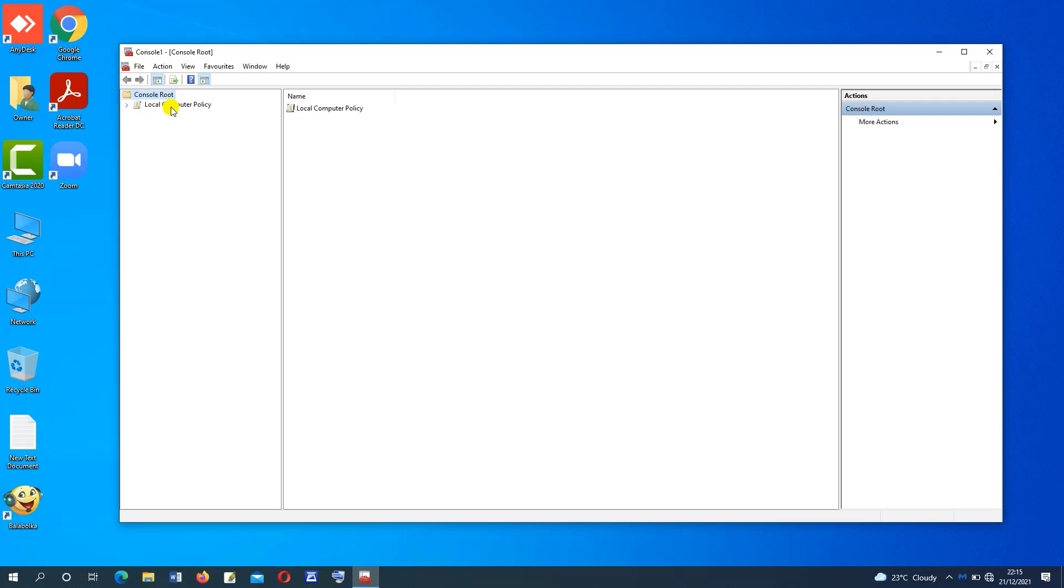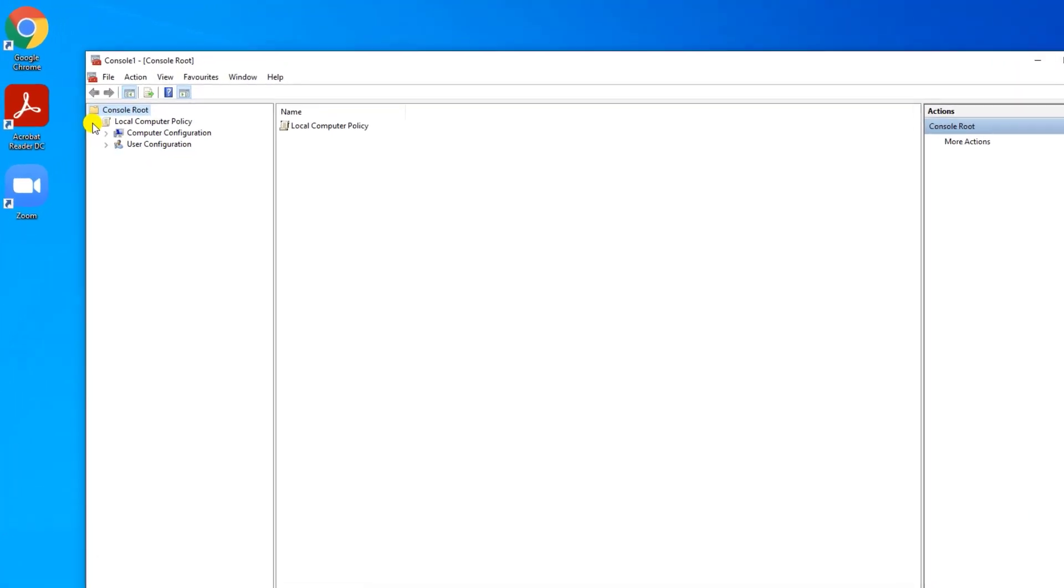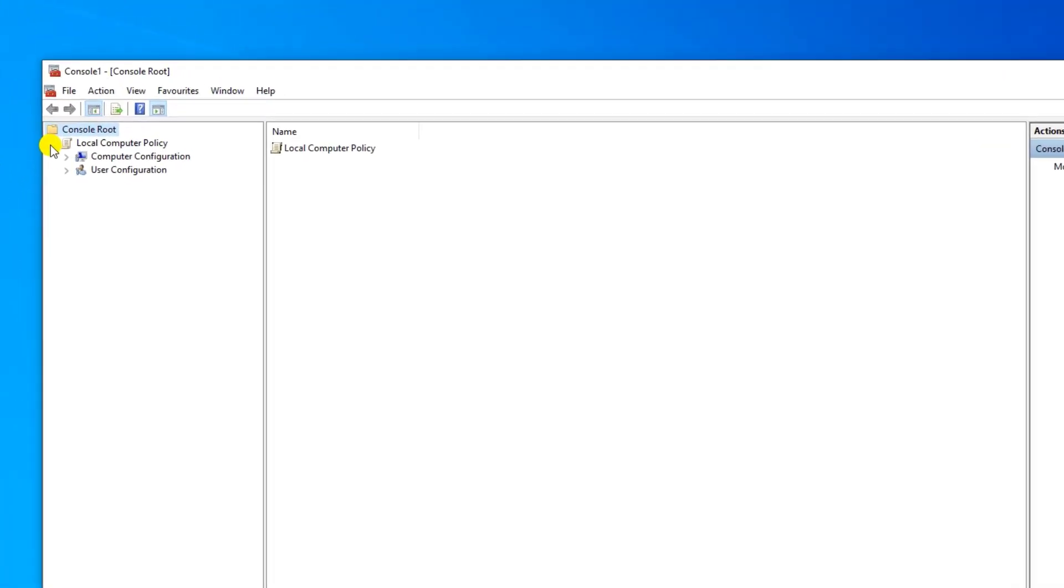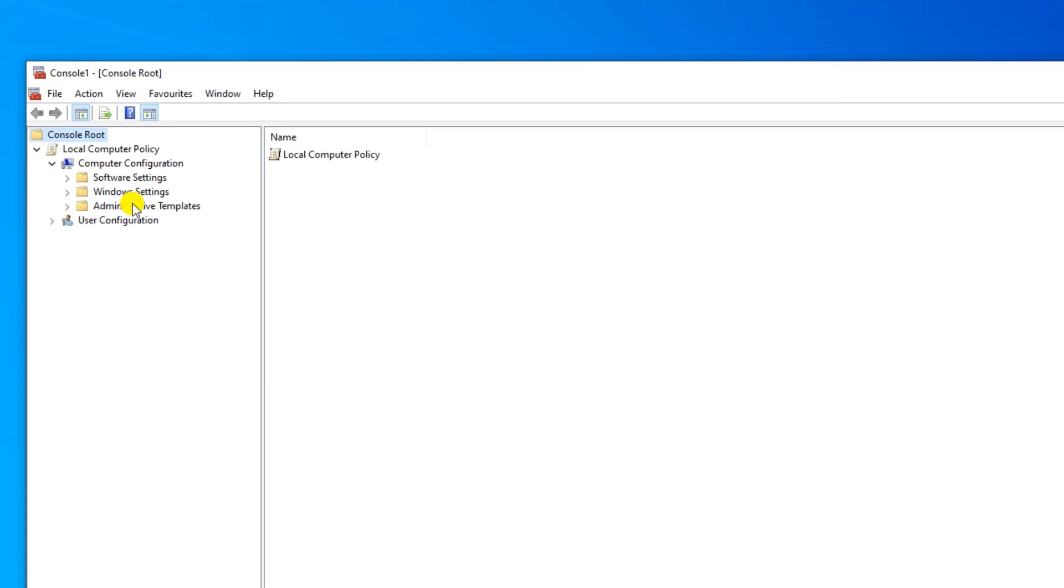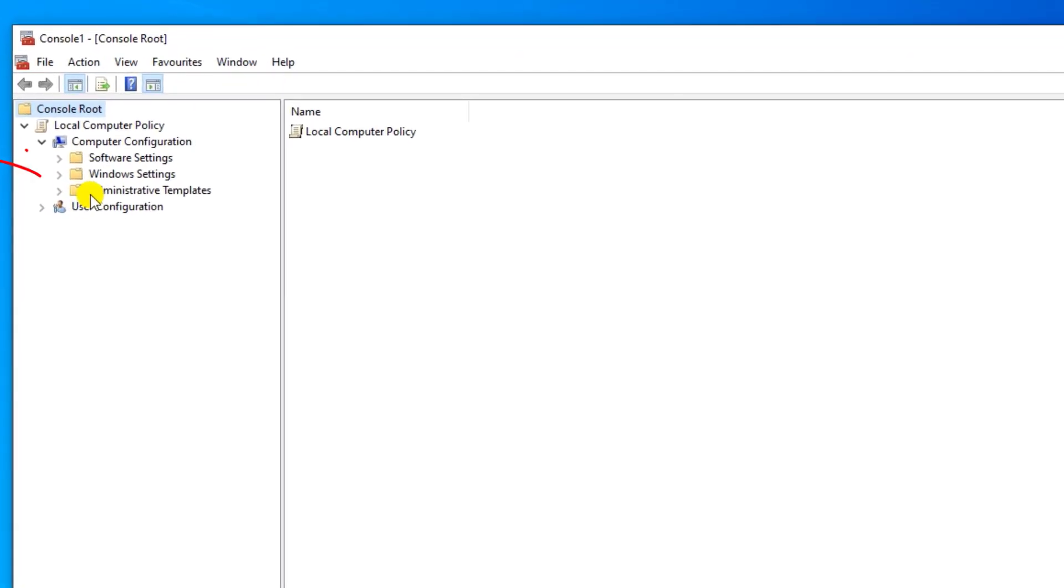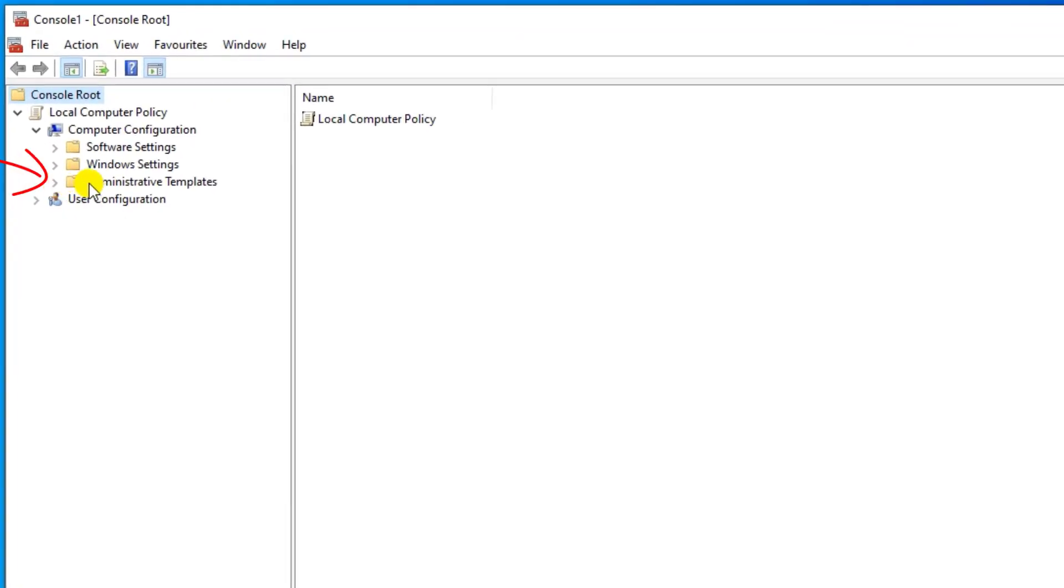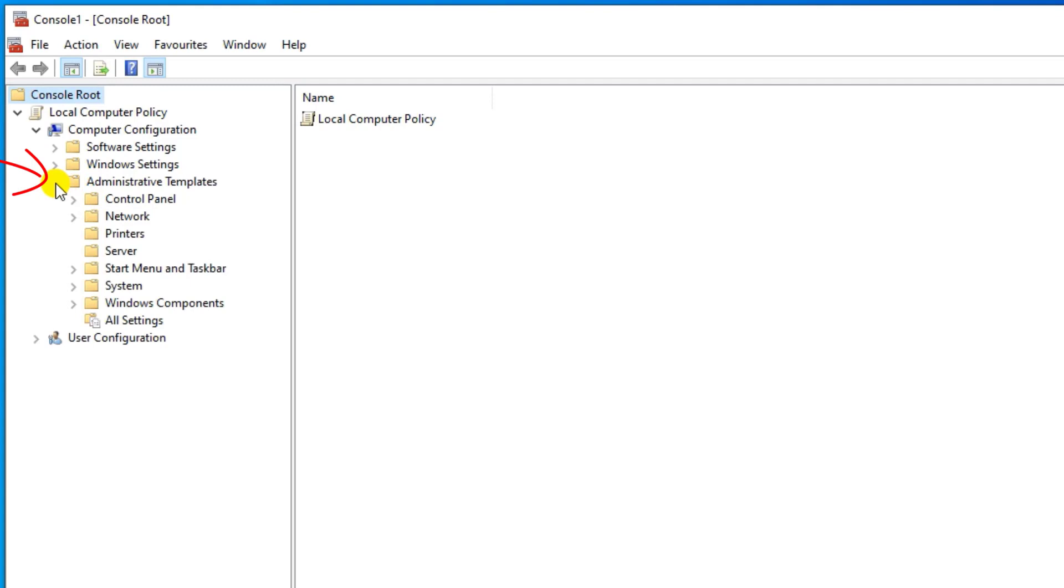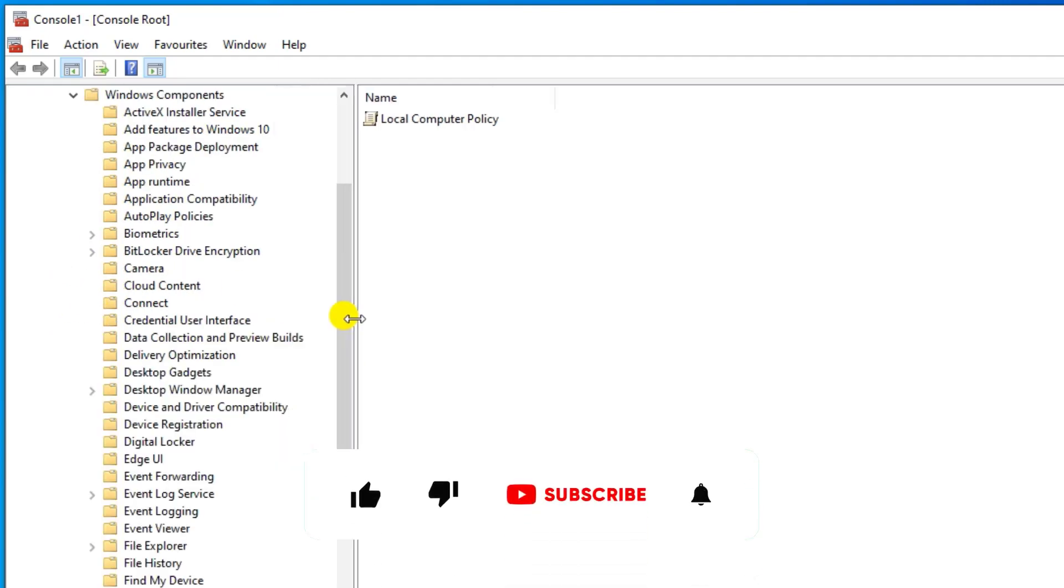Go back here, then tap on this down arrow. Tap on computer configuration. Tap on administrative templates. Select Windows components. Here move down and tap on Windows updates.